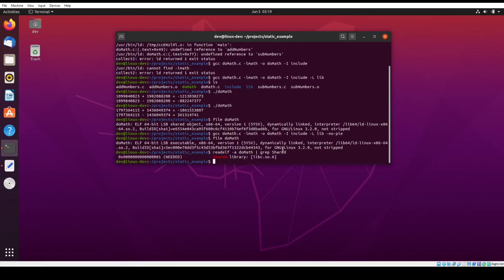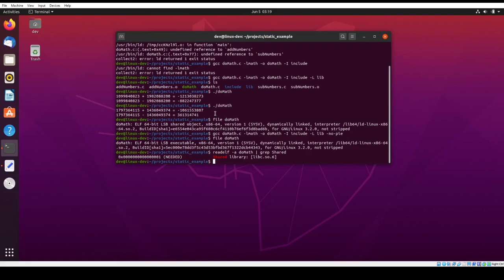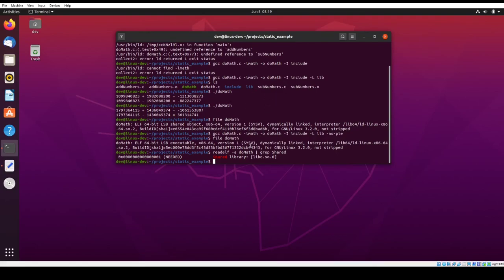So one thing we can do is we can call readelf. The A means read everything and we'll call that on do math and we'll pipe it to grep and look for the things shared. So now what we should see here is that it's looking for the libc library, but we shouldn't see anything about the math library, the one that we created. So there you can see that it's looking for libc. So there's nothing saying that it's looking for the static library that we created because all of the functions that were in that library that we needed, that were part of our program get compiled directly into the do math binary. So it contains those functions in it.